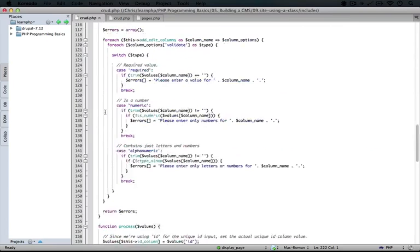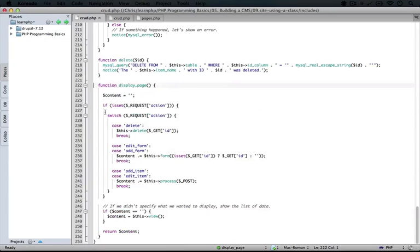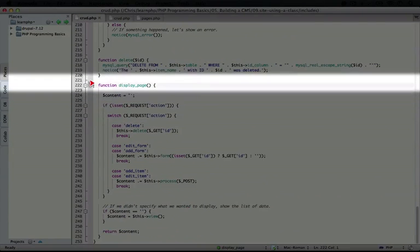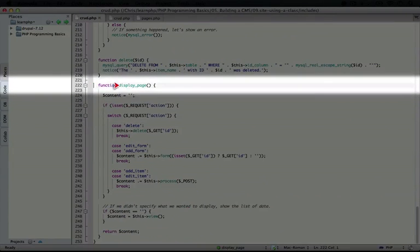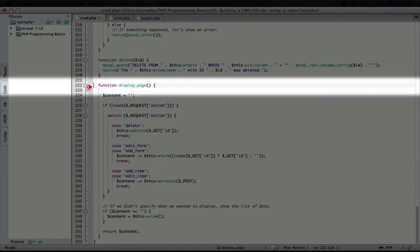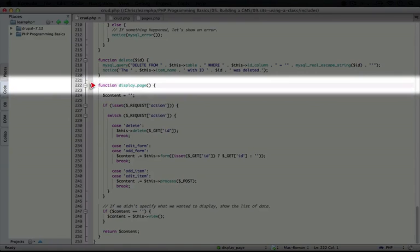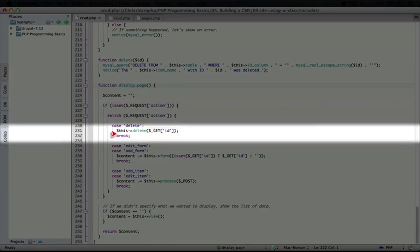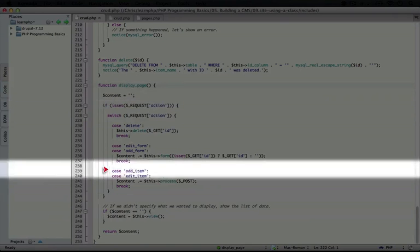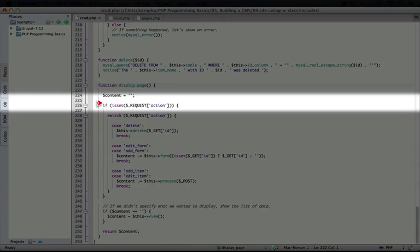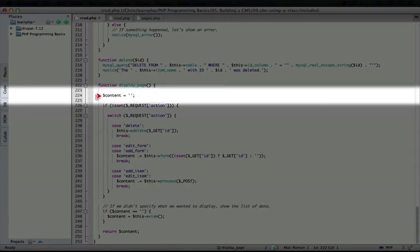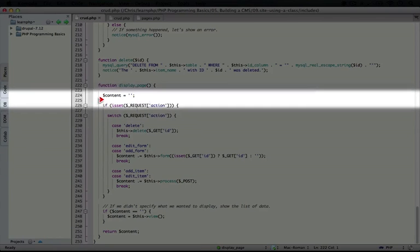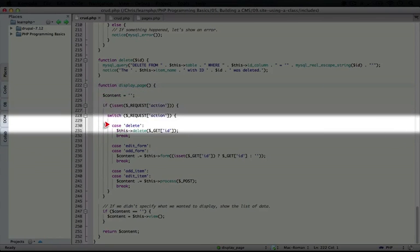I'm going to scroll back down to where we were in the code. We were at the displayPage function here. Now, because this function is within the class, it's called a method of the class. So displayPage is a method of crud, and all of the code here is nearly identical. Hopefully you've pretty much memorized this structure. So let's point out the parts where it's different.